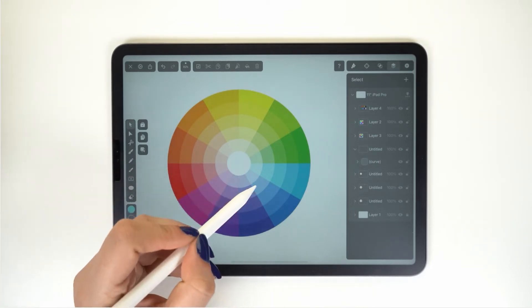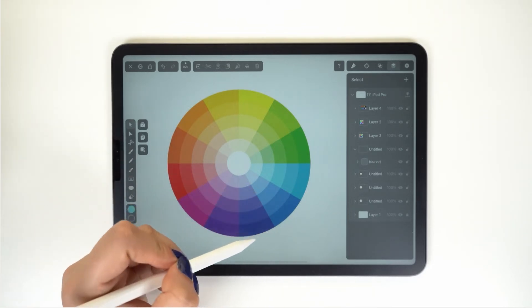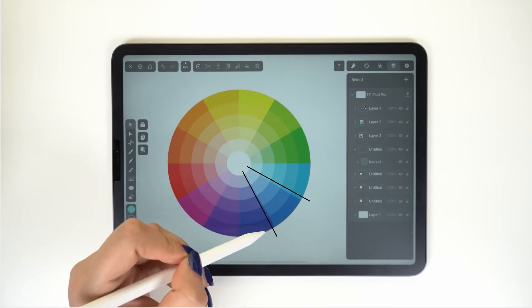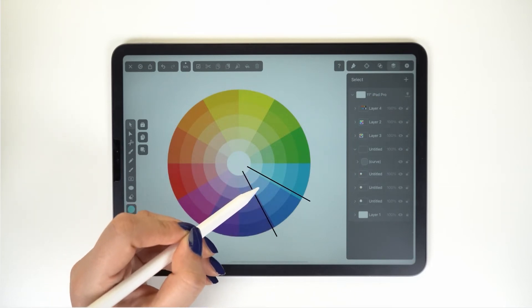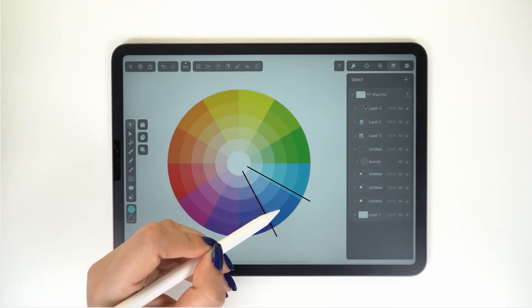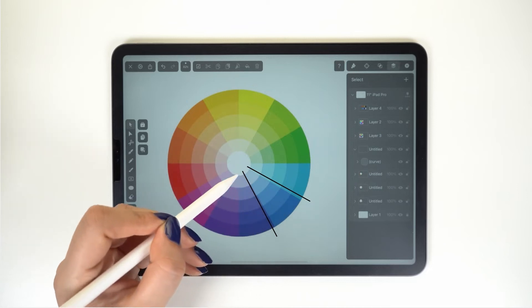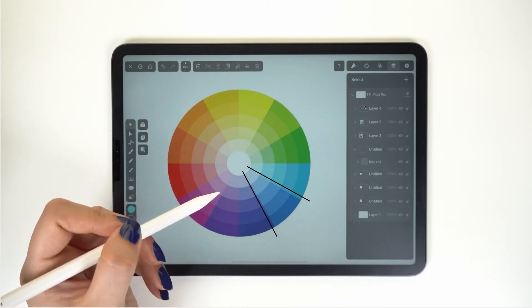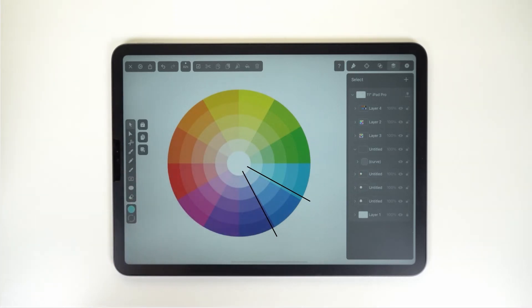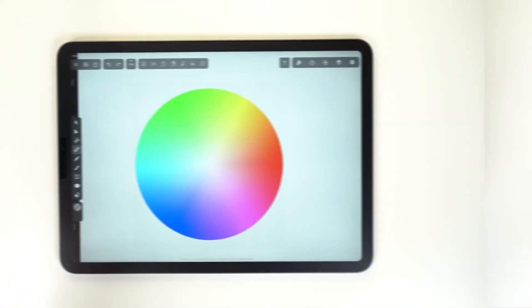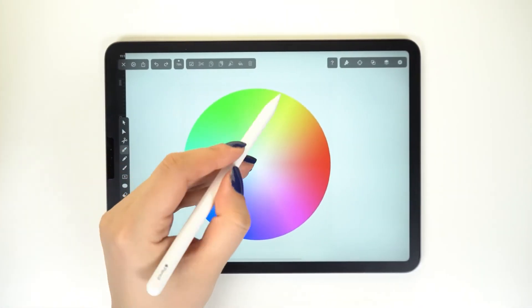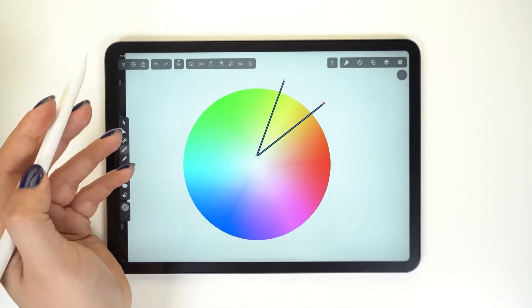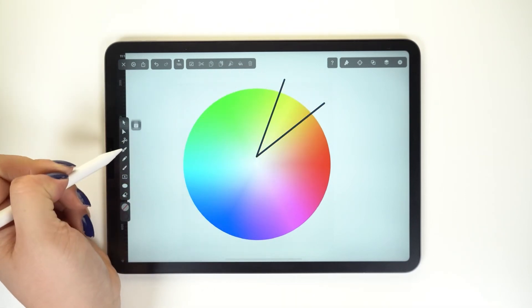First, we have the monochromatic color scheme. It's essentially what we just talked about with tints and shades. It's one color that is being altered by adding more black, white, or gray to create an entire pattern.